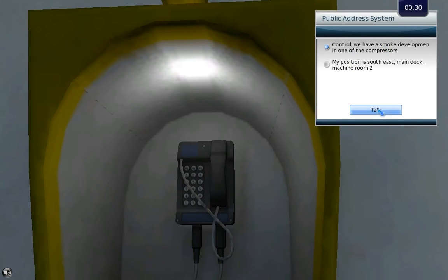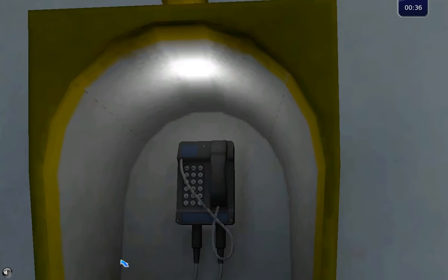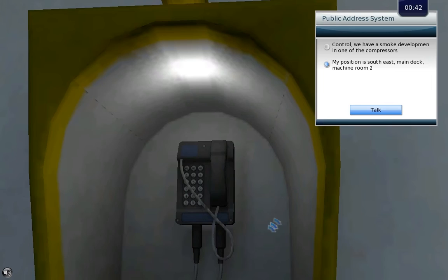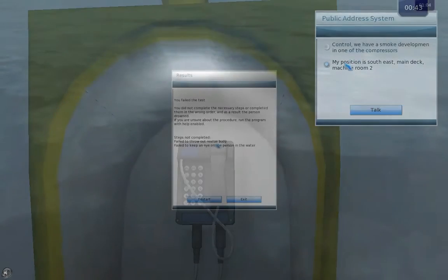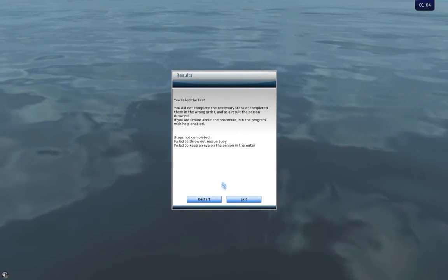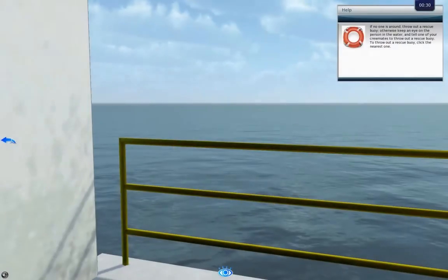Once the employee is confident enough with the procedure, he or she will be given a test to see if they are capable of making the right decisions in the correct order without help, while a clock is monitoring their time spent on completing the procedure. Once the test is done, the employee will be presented with statistics of their mistakes.